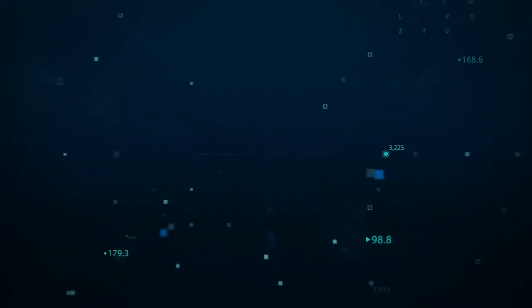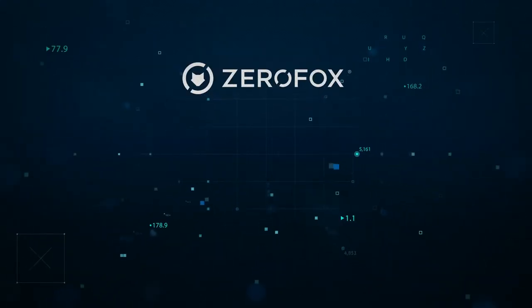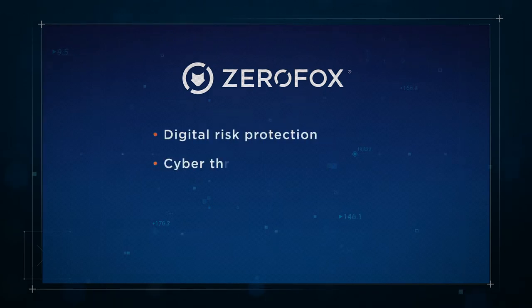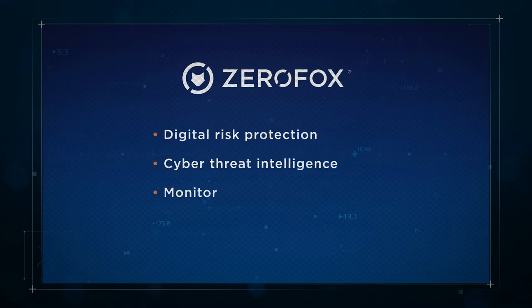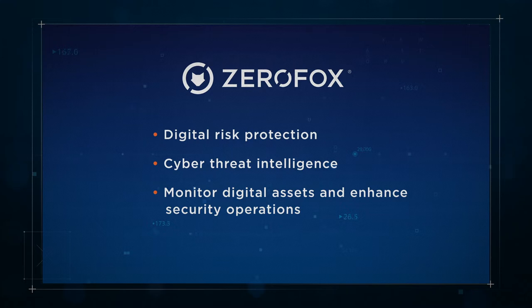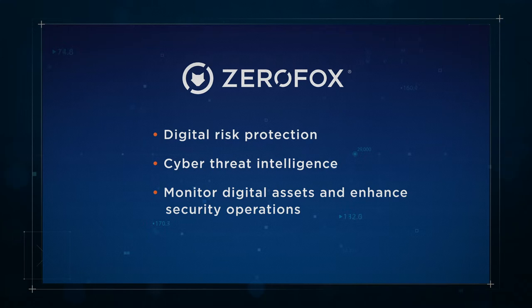ZeroFox is a powerful platform and close partner with D3 that brings together digital risk protection and cyber threat intelligence. The DRP solution allows customers to monitor threats in their domains, social media, app stores, and other digital assets, while the threat intelligence offering enhances internal security efforts such as event triage and incident response.